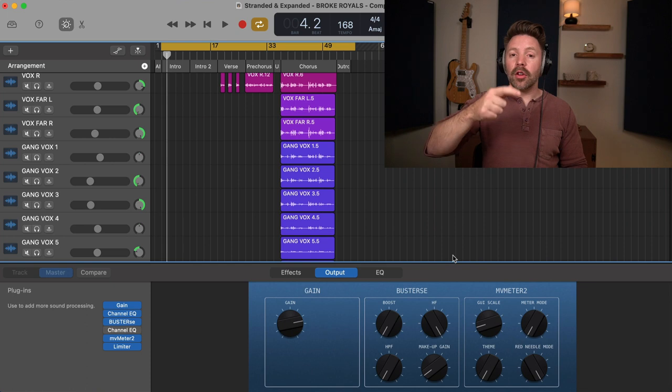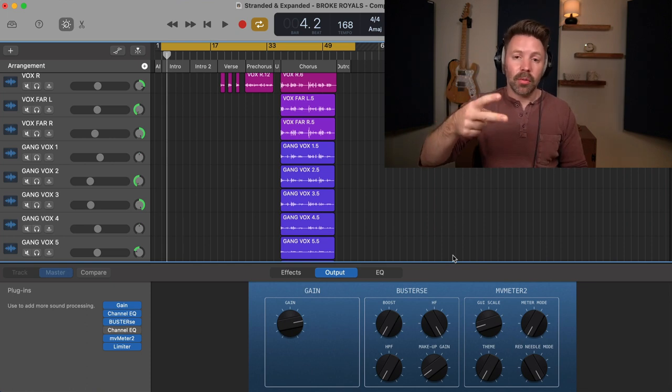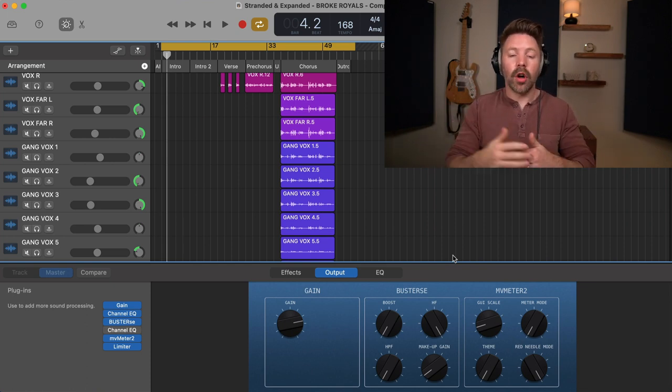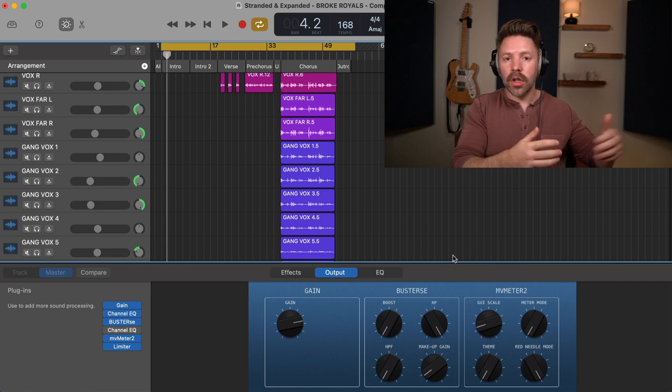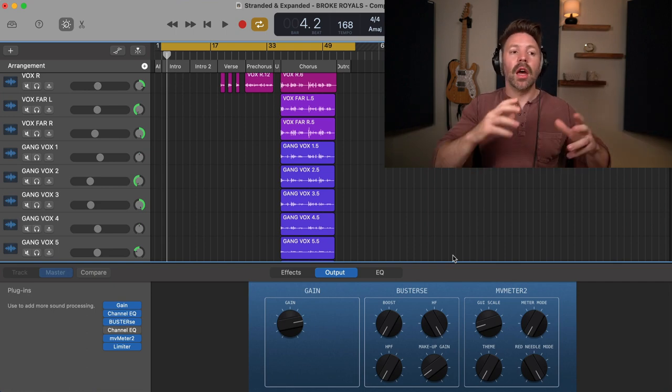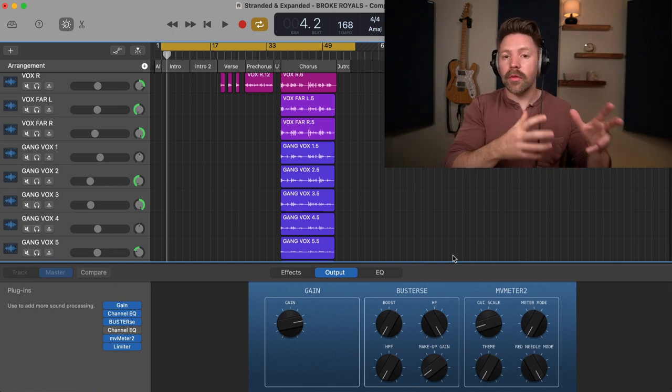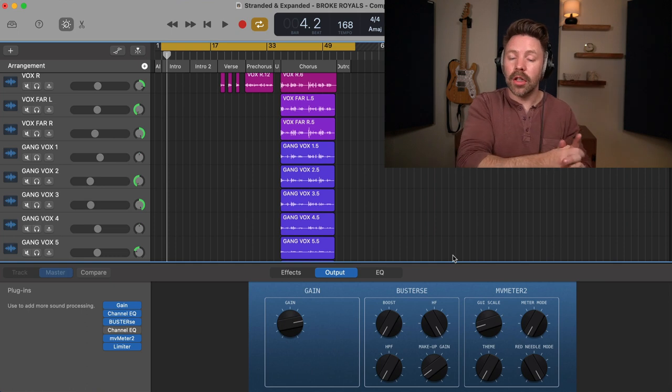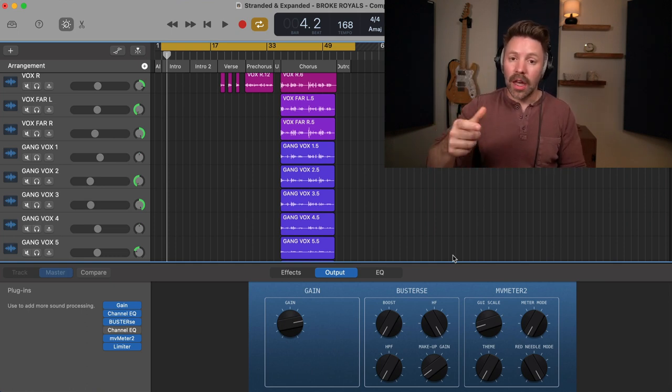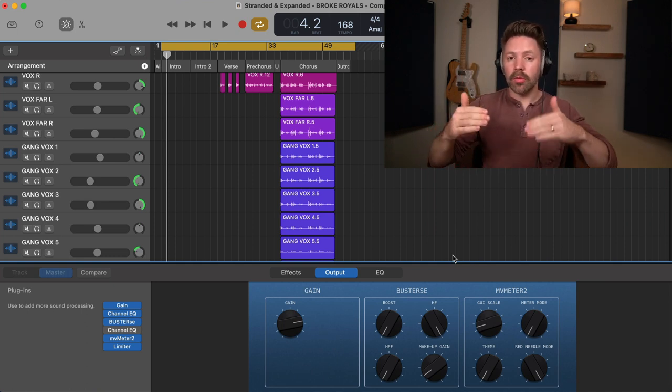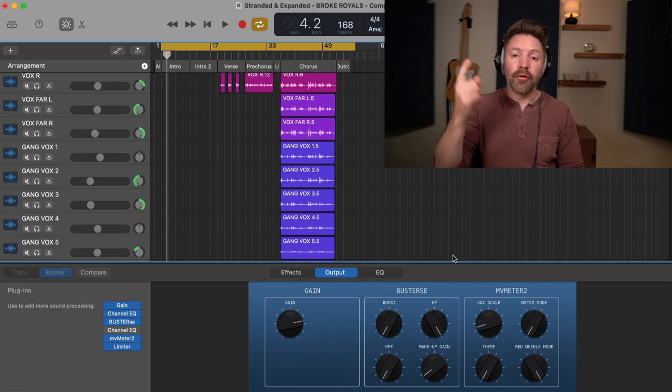Okay, so go through the automation process, set that limiter on your master track to bring up the volume, take it and listen to it in a car a few times or wherever you like to listen to music, and then do a couple rounds of revisions. And then I'll see you back in the next video where we're going to be mastering this. And that's where we're really making it loud and bringing it up to commercial standards.